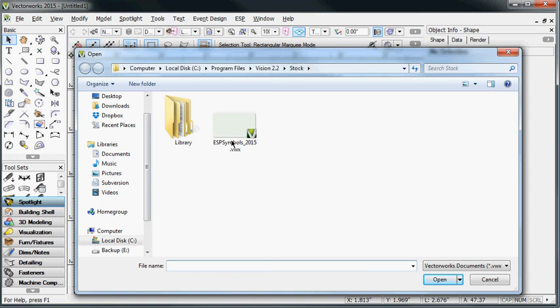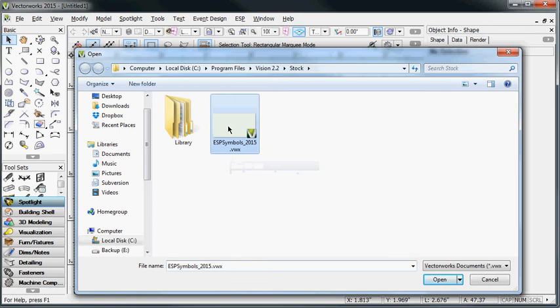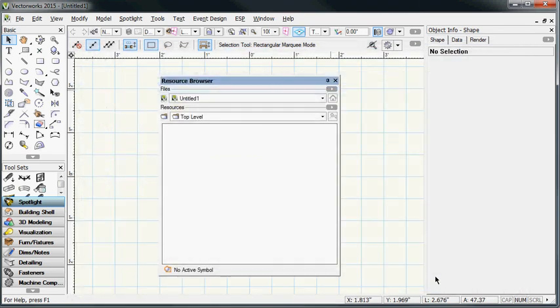Now it's very important that you not take a copy of this file and move it around because this is the file that gets updated every time ESP Vision adds new fixture libraries, new fixture symbols, and things like that. So you don't want to be in a situation where you get yourself out of sync with your Vectorworks plugins and your Vectorworks symbols versus those that are in ESP Vision. Once you've made that change...